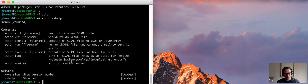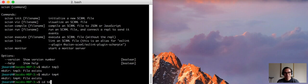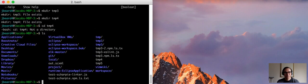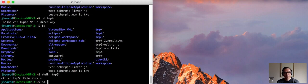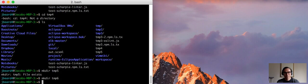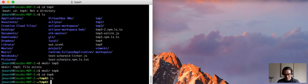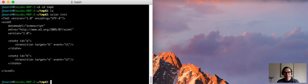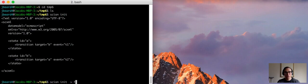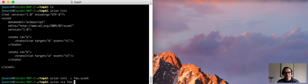So I will demonstrate this now. Do make dir temp4 directory and run scion init. It just gives us a basic scxml file, print it to standard out, put it into a file foo.scxml, and then let's visualize it with scion viz.